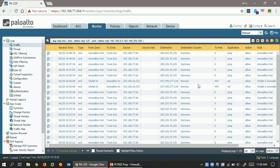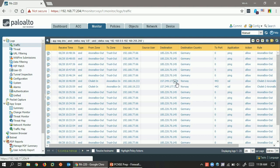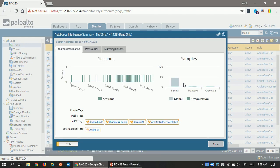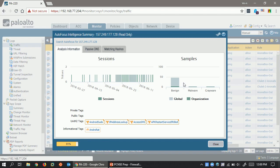And if you want some more information about these different addresses, because you might not know, is that a legitimate address, is it associated with attacks, or is it something to watch out for? So, all you need to do within the logs is hover over any data entry, and you'll see a little downward pointing arrow appear. Click on it, and now you can click on autofocus, which will open up a window while the firewall talks to the autofocus servers and retrieves all relevant data regarding this IP address.